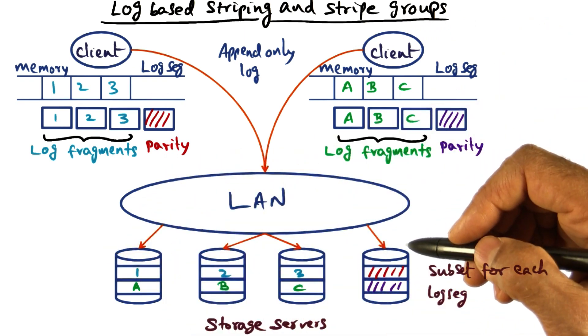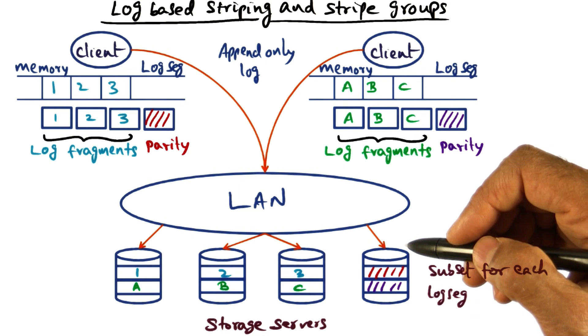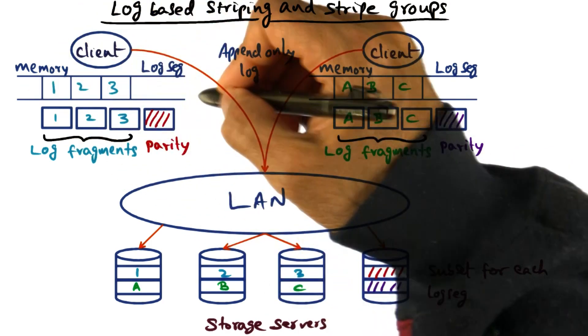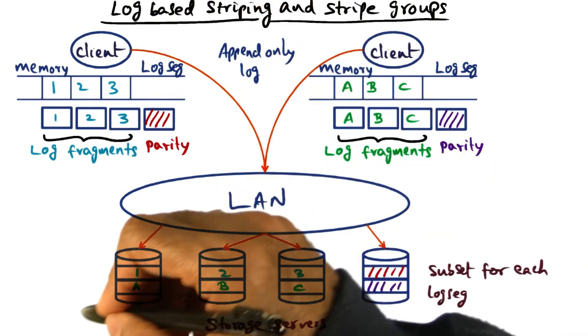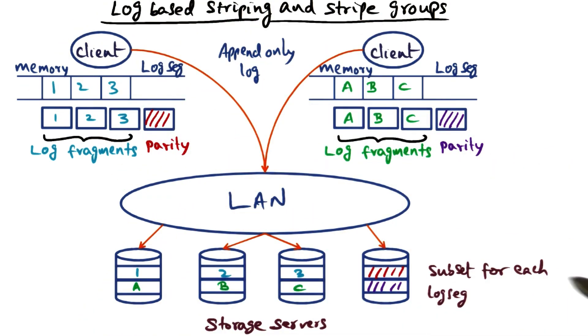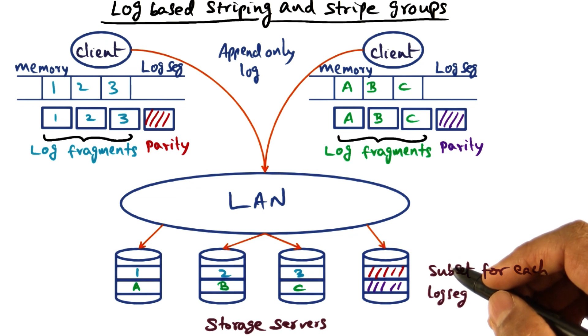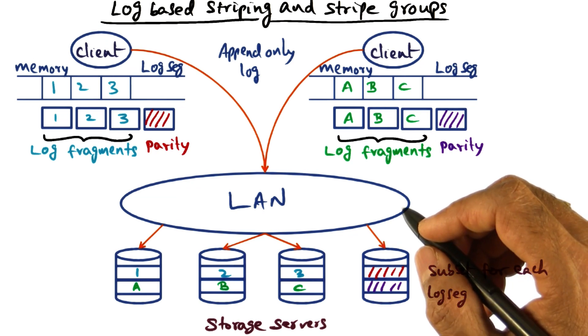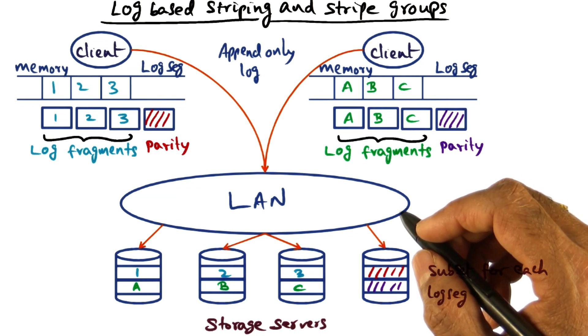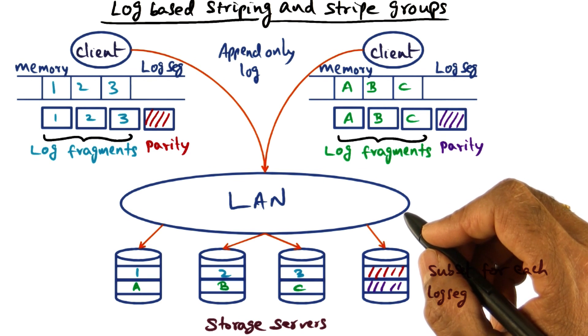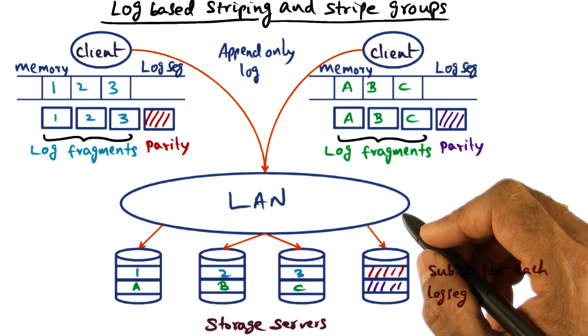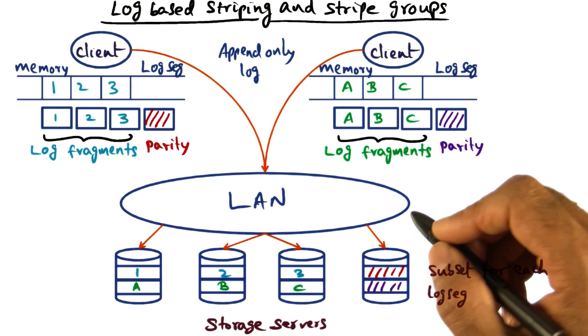The other thing you want to do is, you don't want every log segment to be written on all the disks available on the local area network. This is concerned with solving the small write problem. Therefore, what we want to do is subset the storage servers.